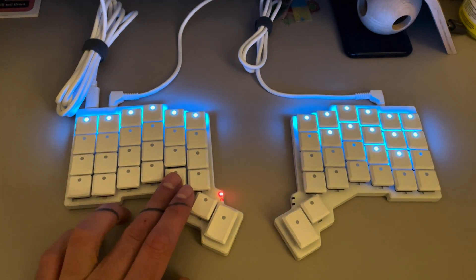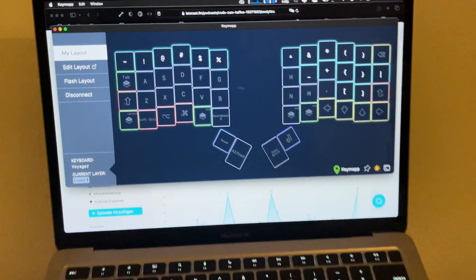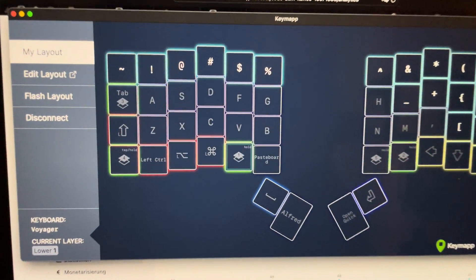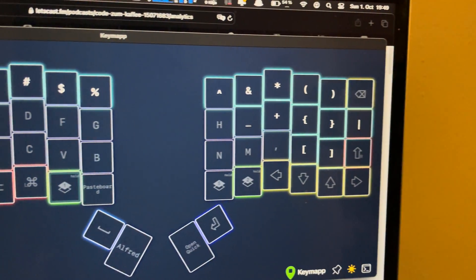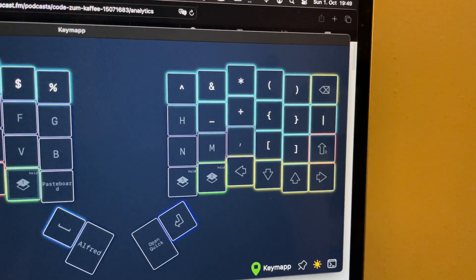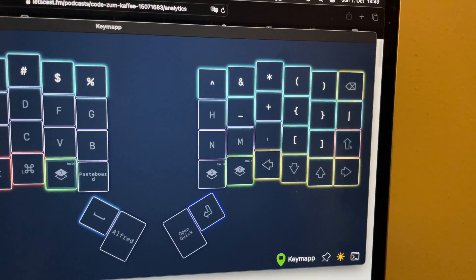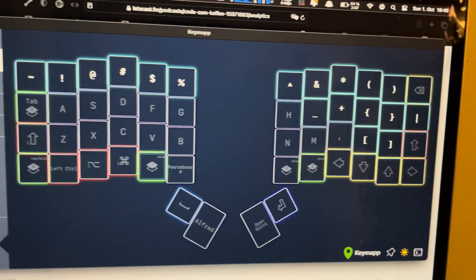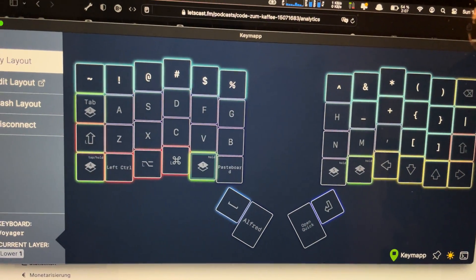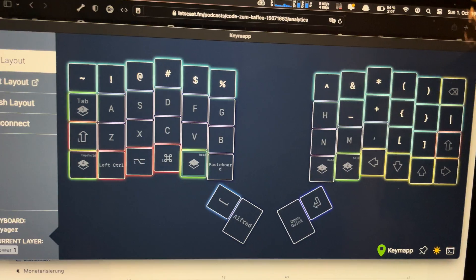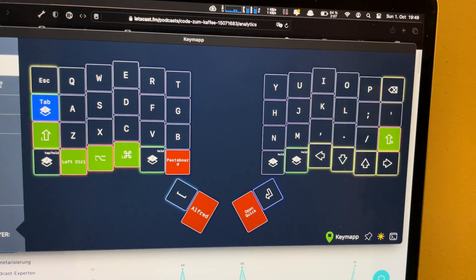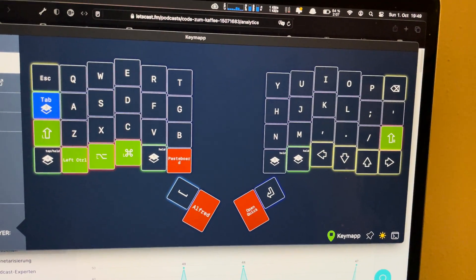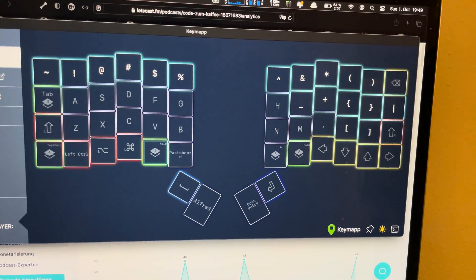For example, this key switches to a layer where I have all my special characters — you can see those there: the parentheses and special characters. I can switch to that layer with this key here.